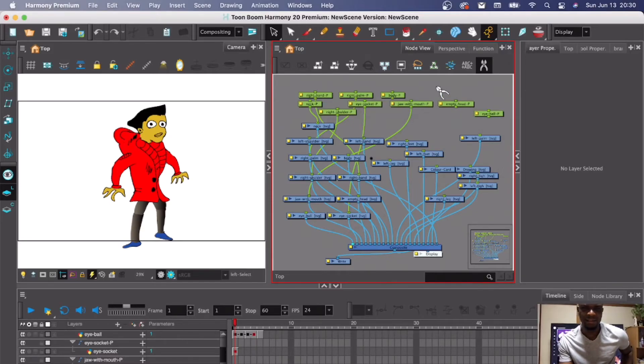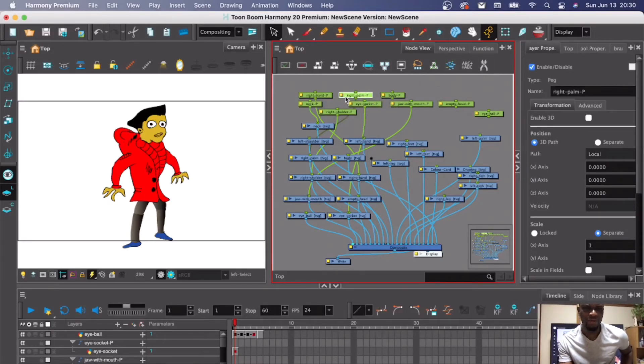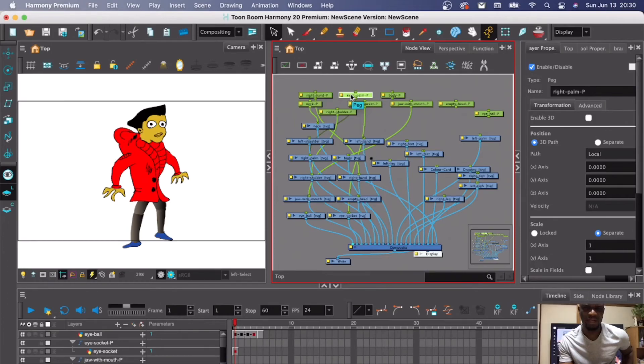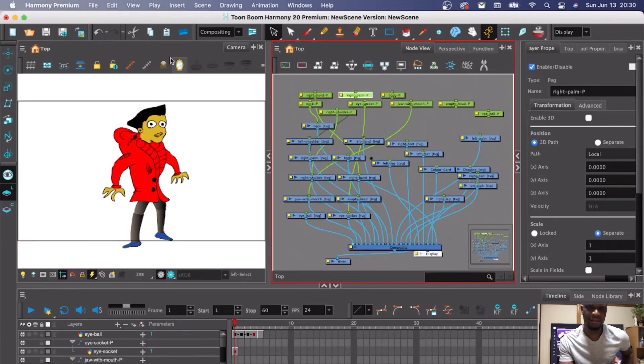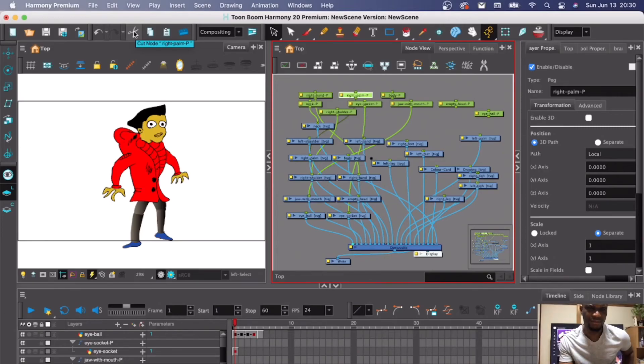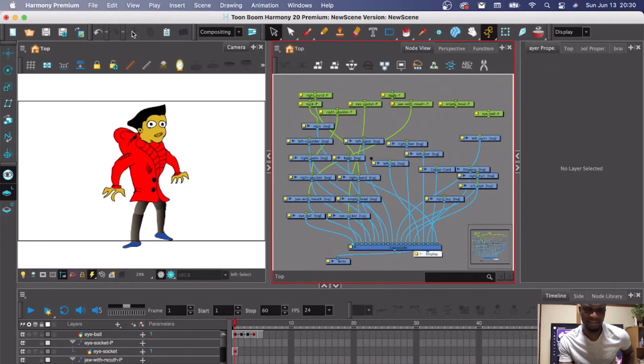Click on the peg. If you are using the newer version of Toon Boom 2021, you should be able to see this on your screen even by default. This thing looks like scissors and it says 'cut node.'